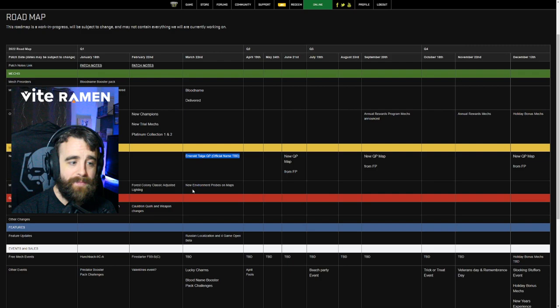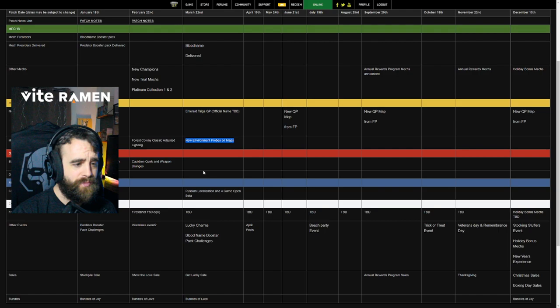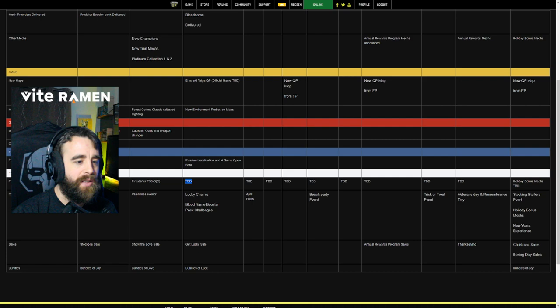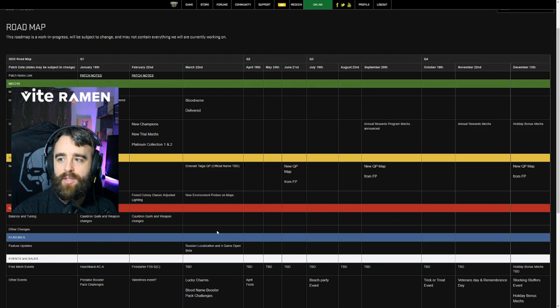Apparently new environmental probes on maps, like explanation on that. Russian localization for game open beta. Now, they did not state this and I really wish they would have. I call into question if this is actually going to happen, especially with the Russian invasion into Ukraine. Free mech events have yet to be determined lucky charms. And of course the blood name booster pack challenges, get lucky sales and bundles of luck. Now you'll notice here before I go any further, we don't have anything in April.